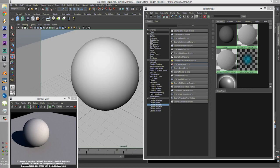G'day guys, M10Tam here. Today we're going to learn about using the HyperShade in Octane Render. It's pretty much like a Maya tutorial, but how to use the HyperShade within the Octane materials.